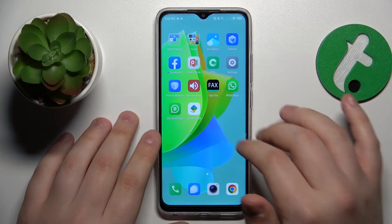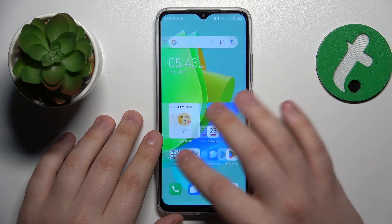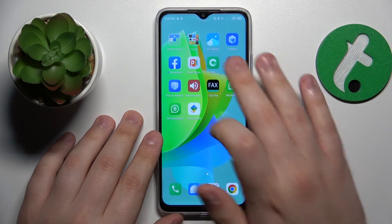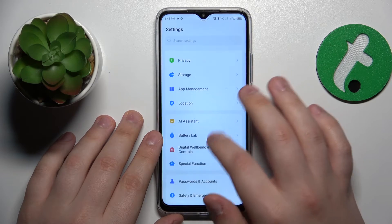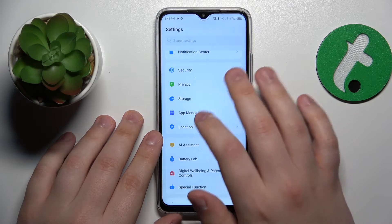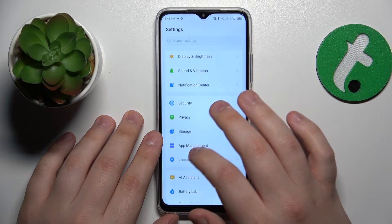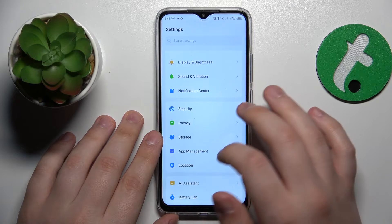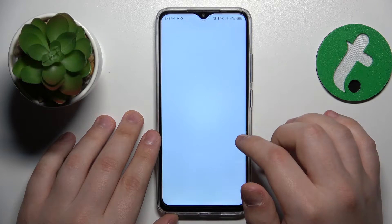Next, I suggest you launch Settings, then enter the Storage category and perform a storage cleanup.